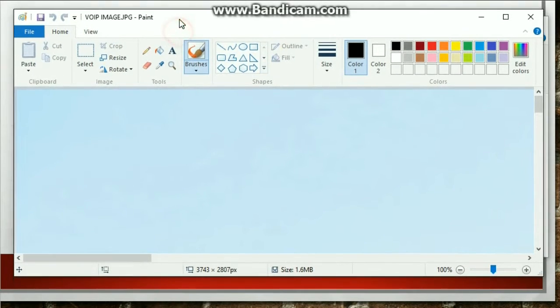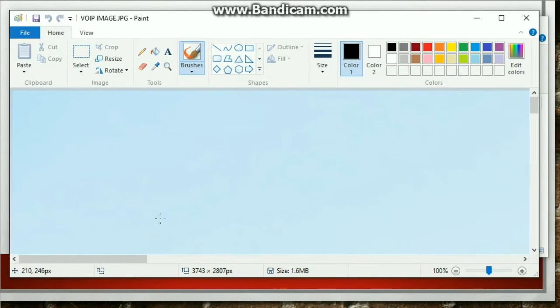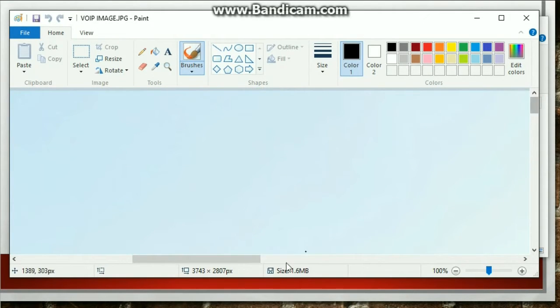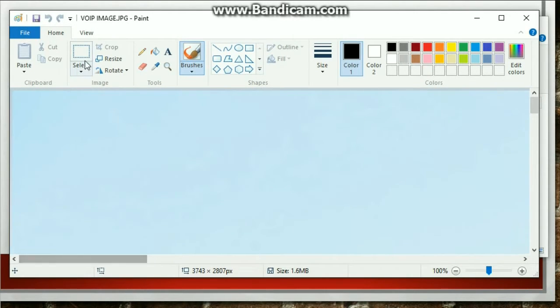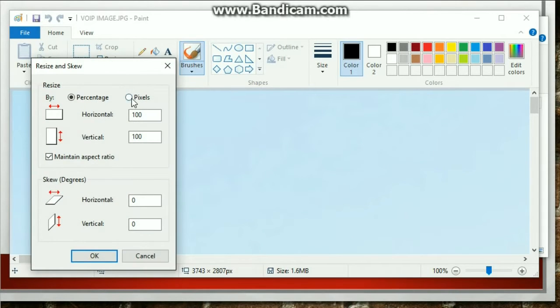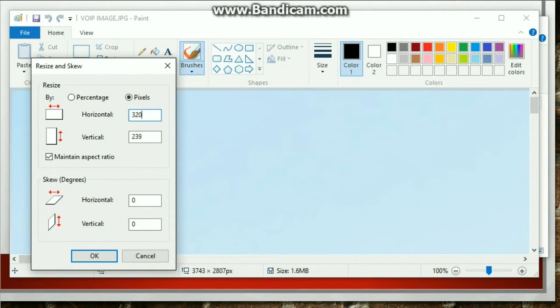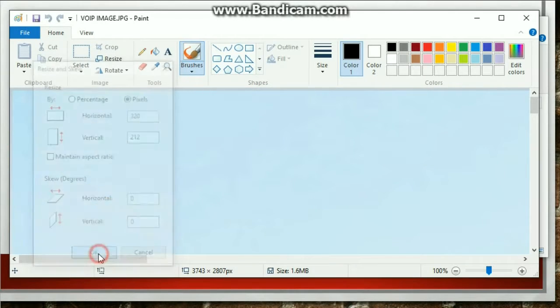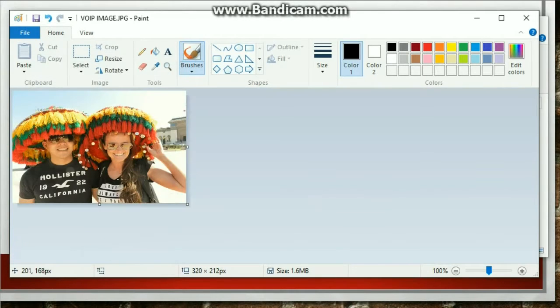So paint opens up. This picture is so big that you can barely see the image. But I'm just going to click resize. I'm going to resize it, hit pixels, type in 320. And I'm also going to uncheck this maintain aspect ratio and do 212. Bam. That's it.